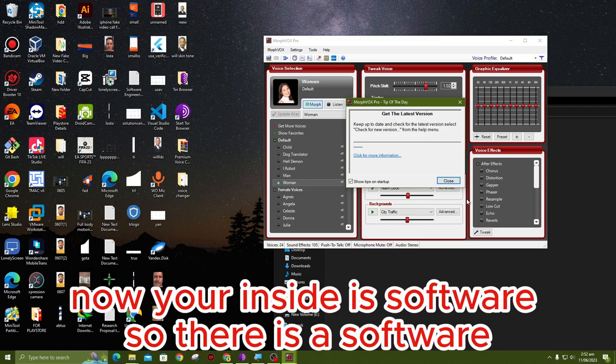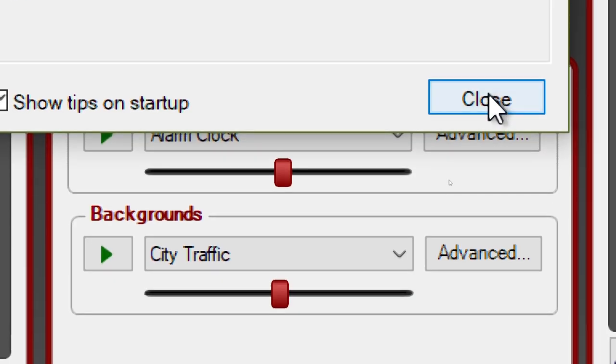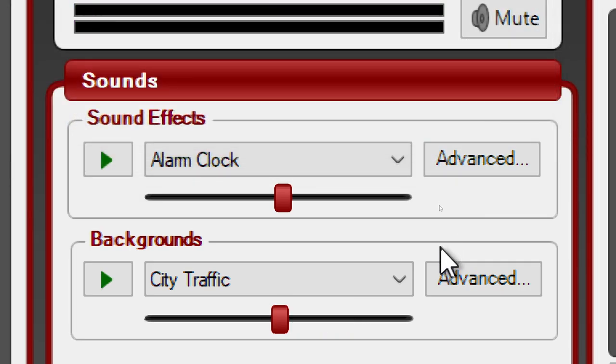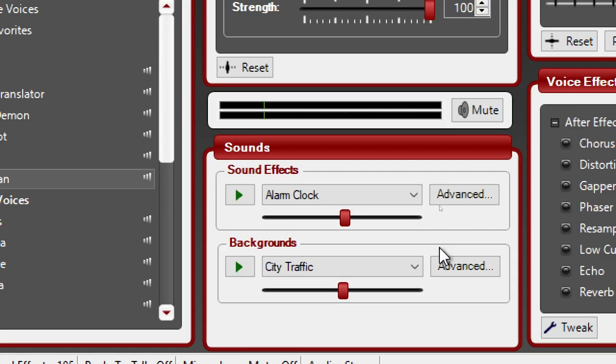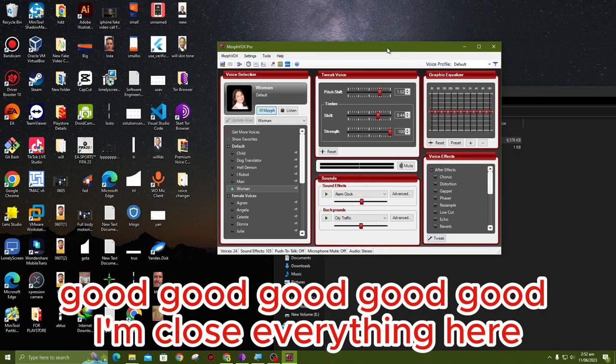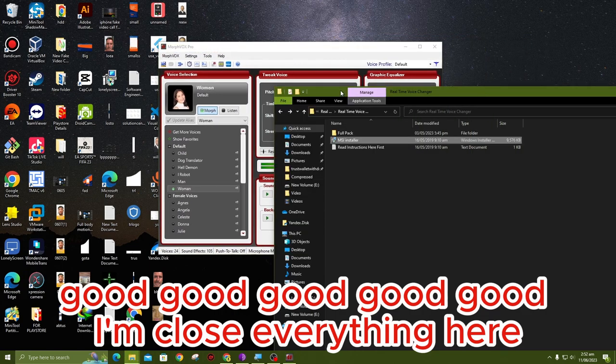Now you are inside the software. There is the software. Close. I'll close everything here.